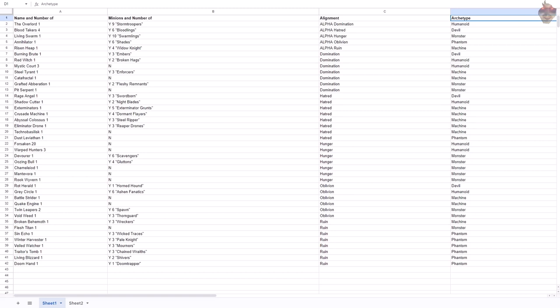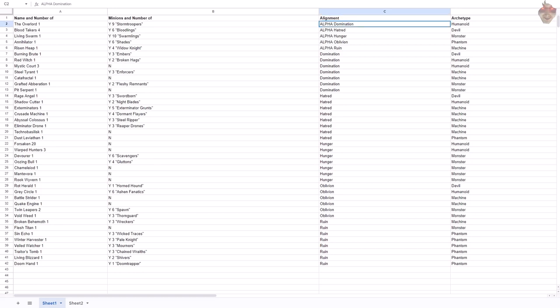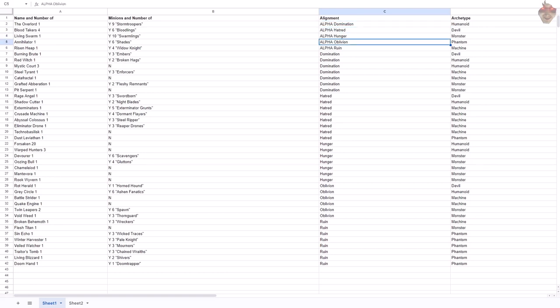So, how I broke this down was that I started with the five sort of terror-based horrors, or what I'm calling the alpha horrors. These five horrors that show up when you have a terror-based conclusion to the game. These being Domination, which is the Overlord; Hatred, which is the Blood Takers; Hunger, which is the Living Swarm; Oblivion, which is the Annihilator; and Ruin, which is Risen Heap.